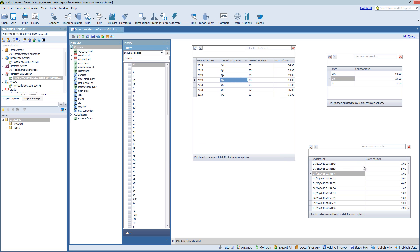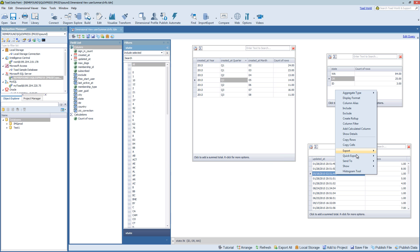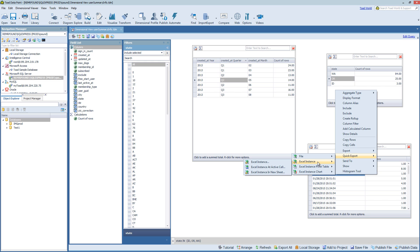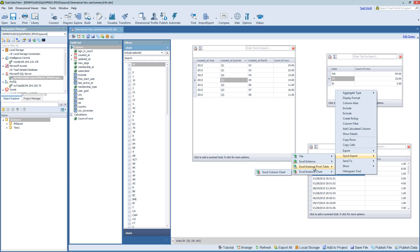You also have the ability to use quick export to export to instances of Excel. So this, if I had Excel already open, it would at the active cell open up a new instance. You can also choose either a chart or a pivot table.